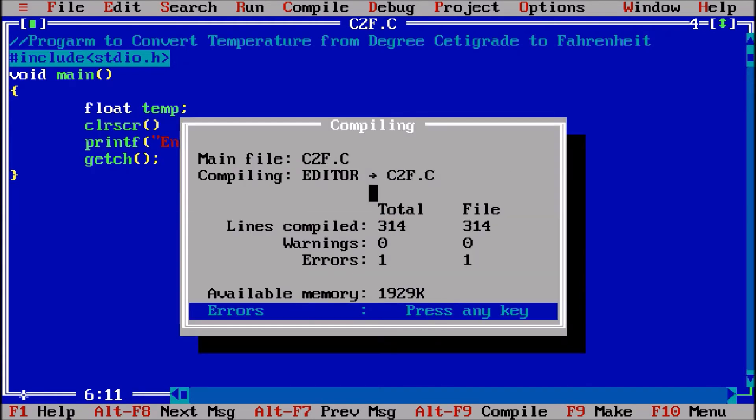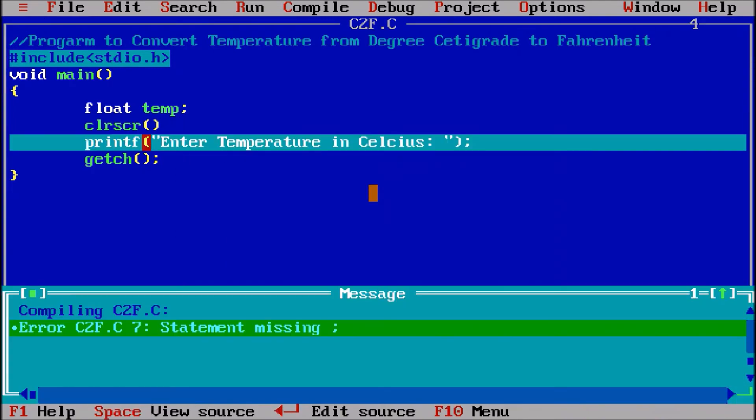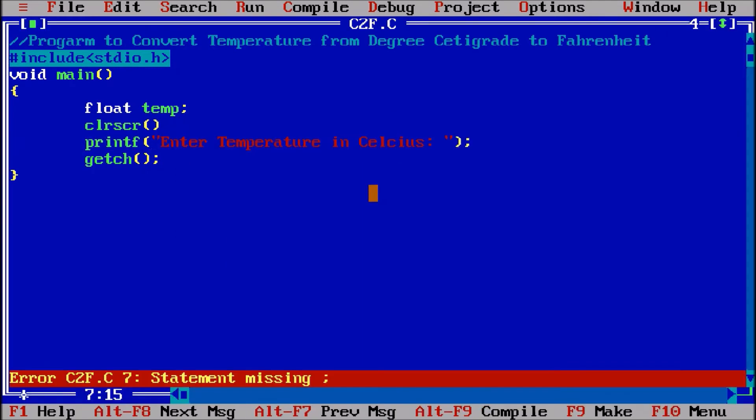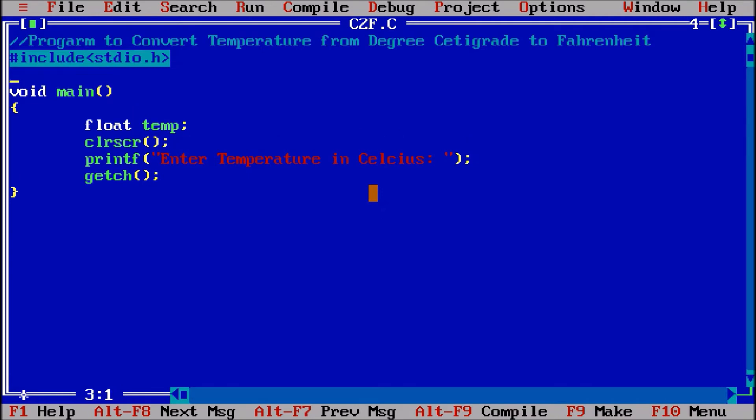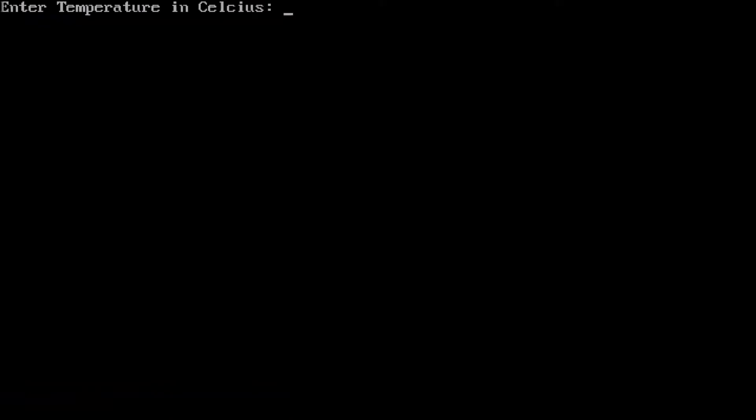Ctrl f9. Statement missing, so this statement was missing and we have to also include a library, conio.h, which is the header file for clear screen and getch function. So ctrl f9. Now the enter temperature in celsius.